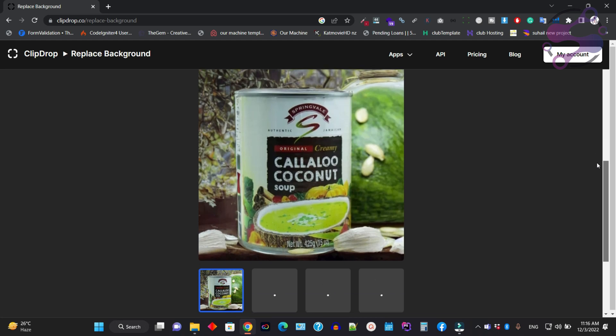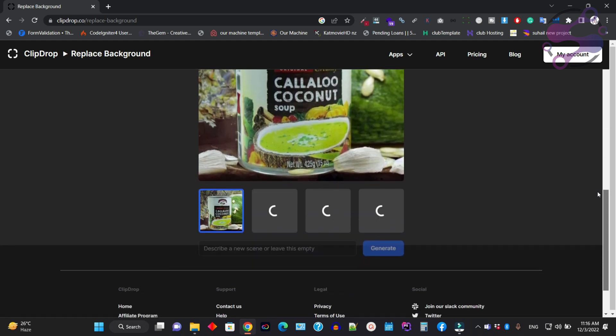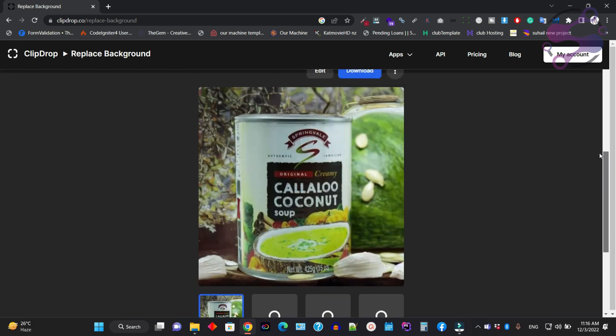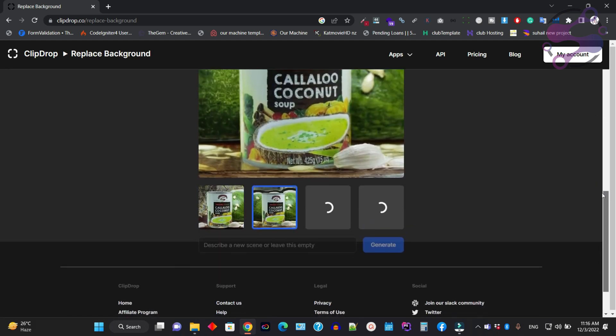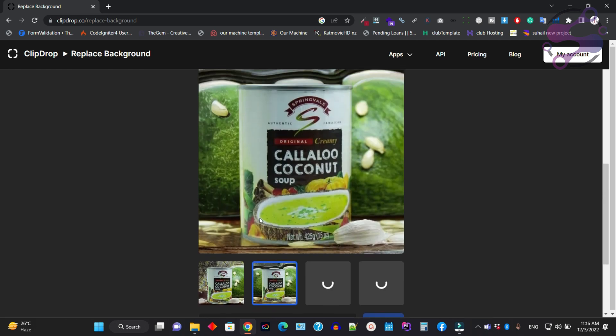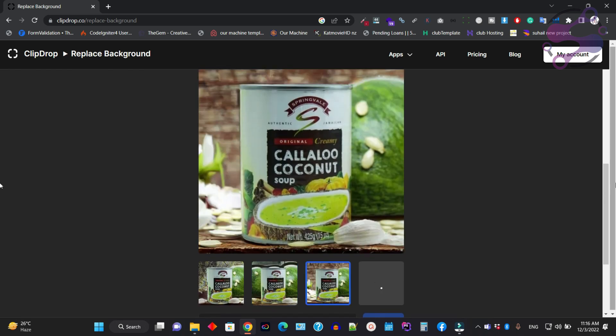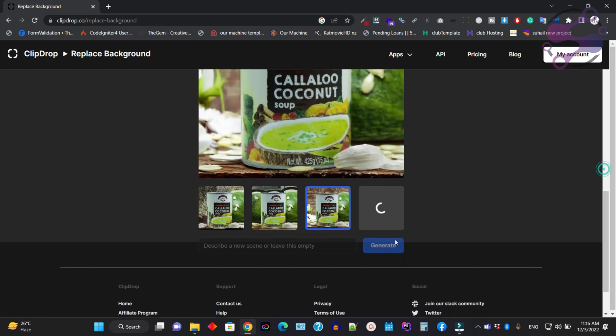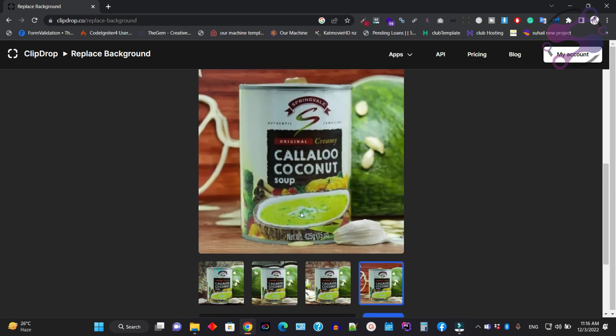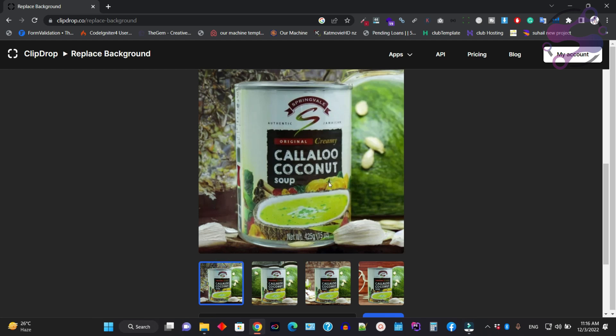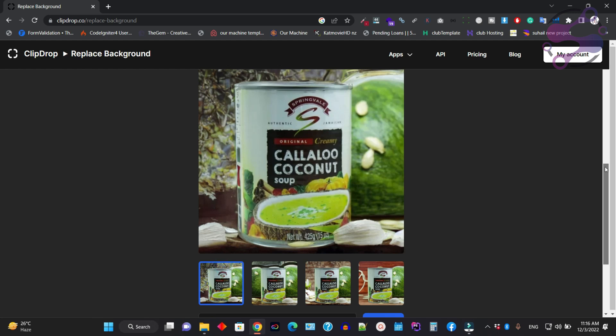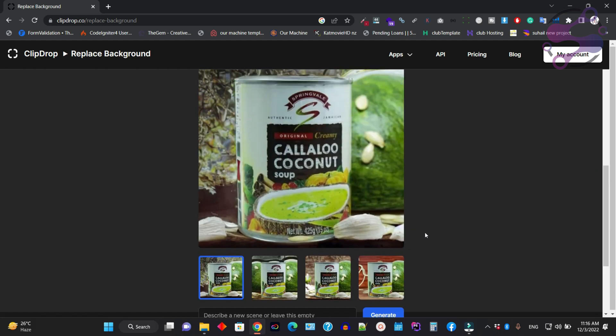Wait for a few seconds. Now, as you can see, the system is automatically giving some options—four options for my image. This is coconut soup, so the backgrounds are related to the image content.